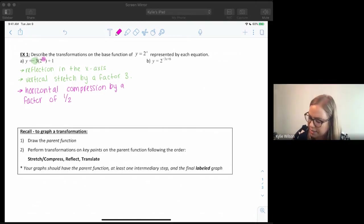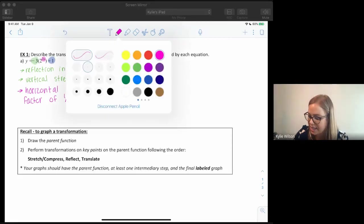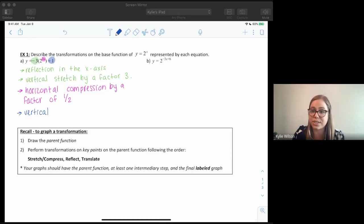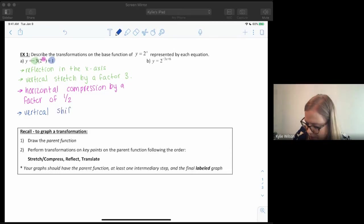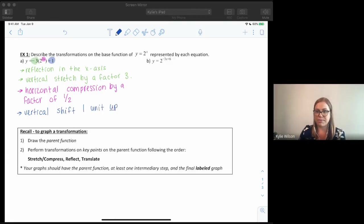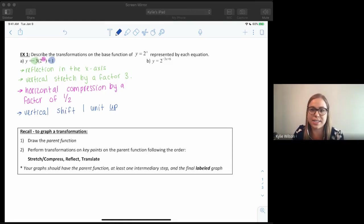Finally, we have a little c value — that plus one tacked on to the end. That gives us a vertical shift of one unit. Because it's positive, we will be going up. Any questions about that first one so far? Hopefully this is coming back from unit one — same idea, we're just using it in a slightly different way.